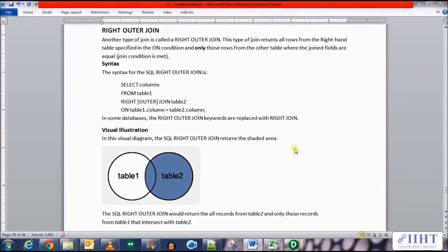Hey guys, hope you're all good. Today, previously we saw the basic concept of joins in which we discussed quite a few types of joins. Today we'll be discussing another type of join: the Right Outer Join. This type of join returns all rows from the right-hand table specified in the ON condition and only those rows from the other table where the join fields are equal.